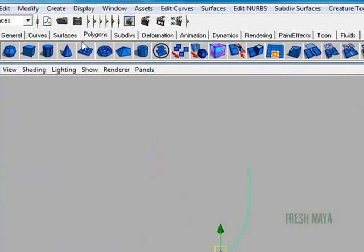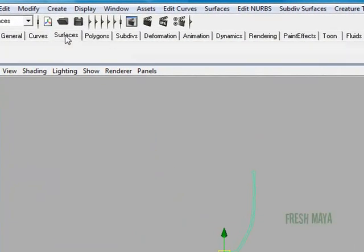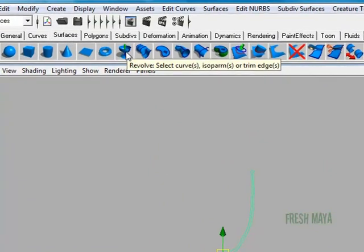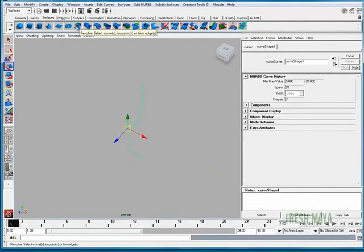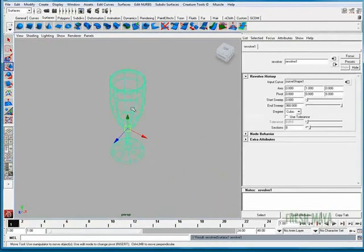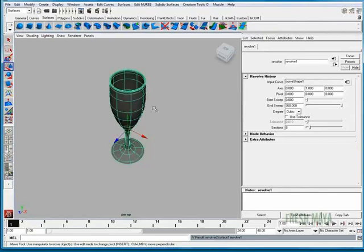I'm going to go up to my shelf. I'm going to click on the Surfaces tab and there is a button and icon for Revolve. I clicked it and now as you can see our curve revolved around in a circle creating our glass. I'm going to go to shaded mode by pressing the number 5 on my keyboard.